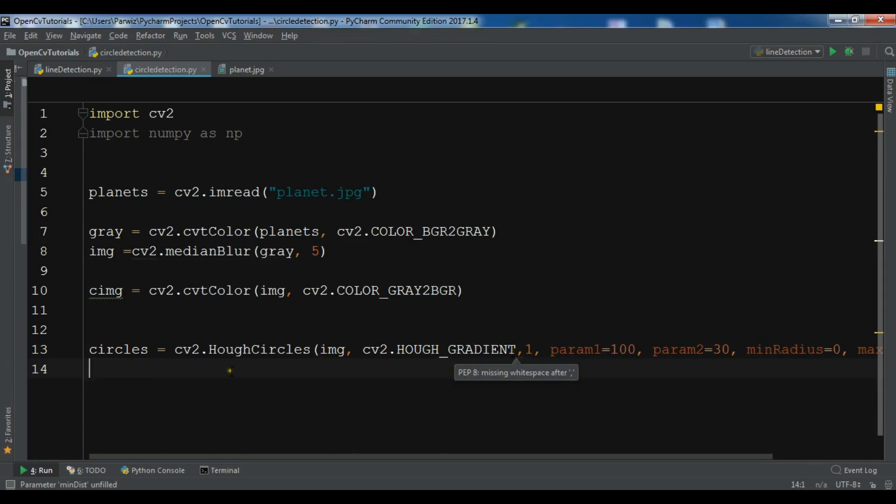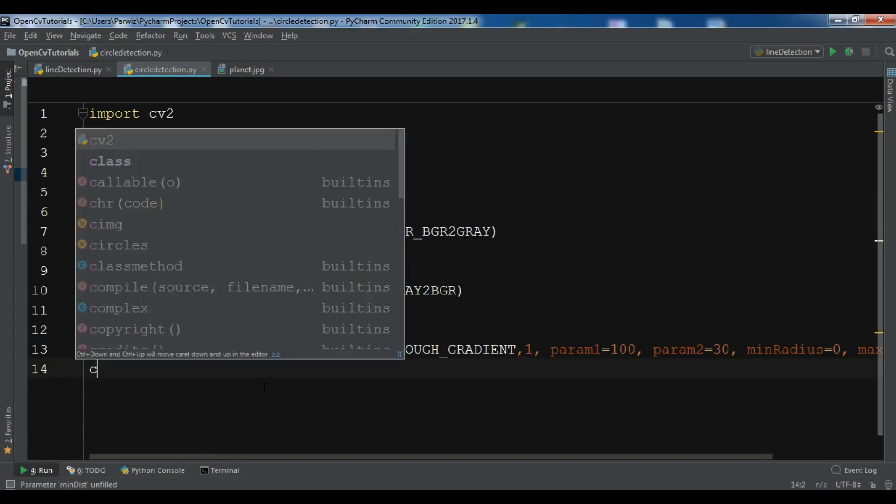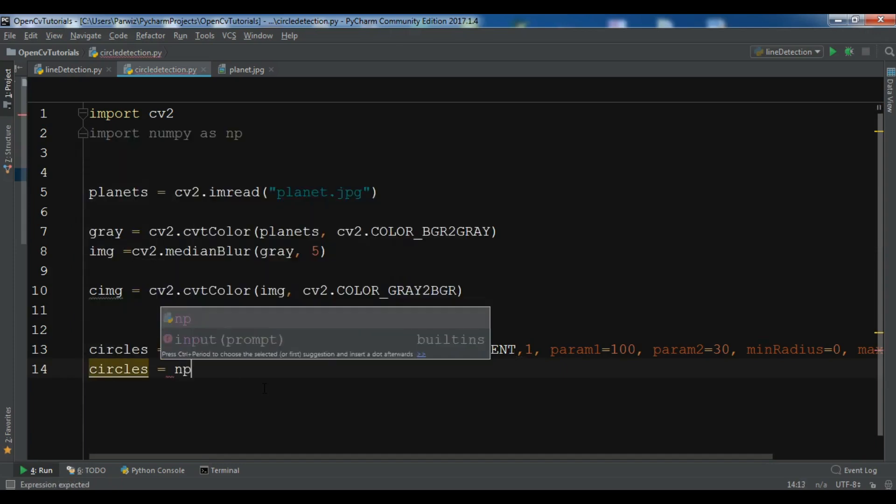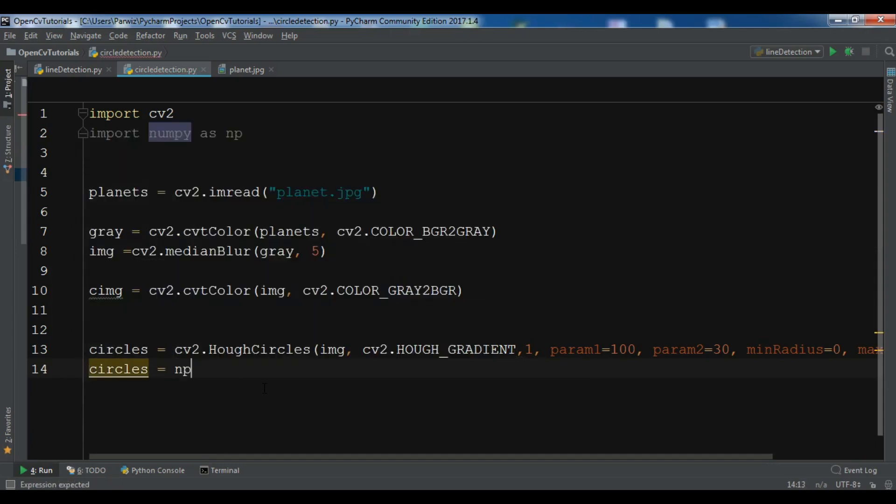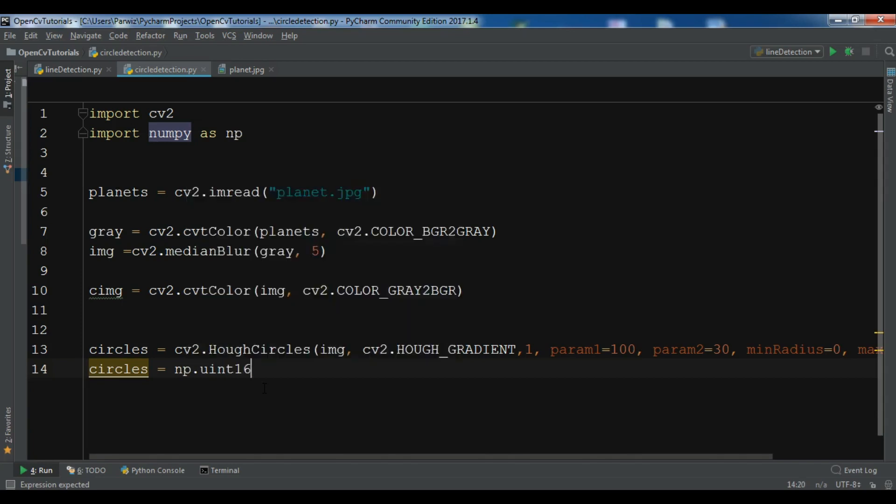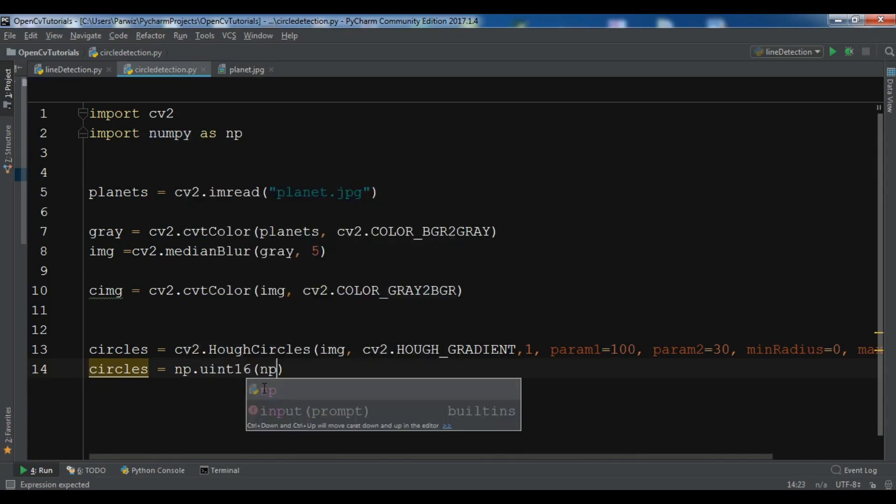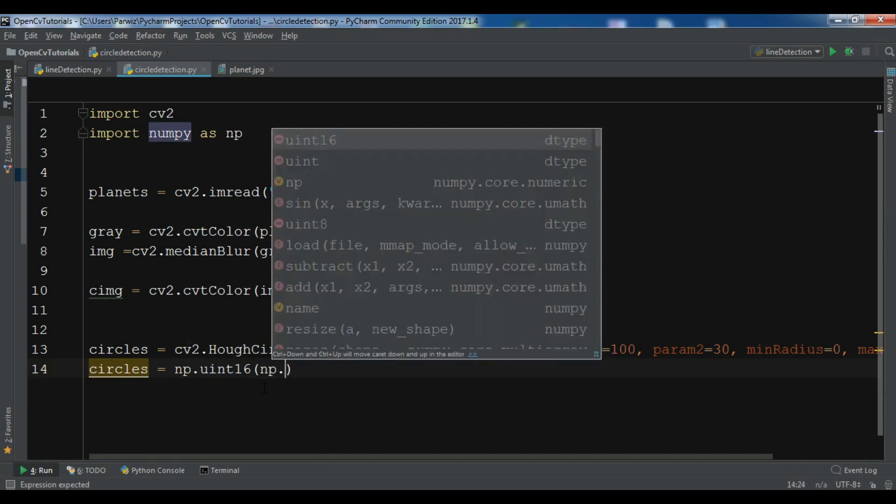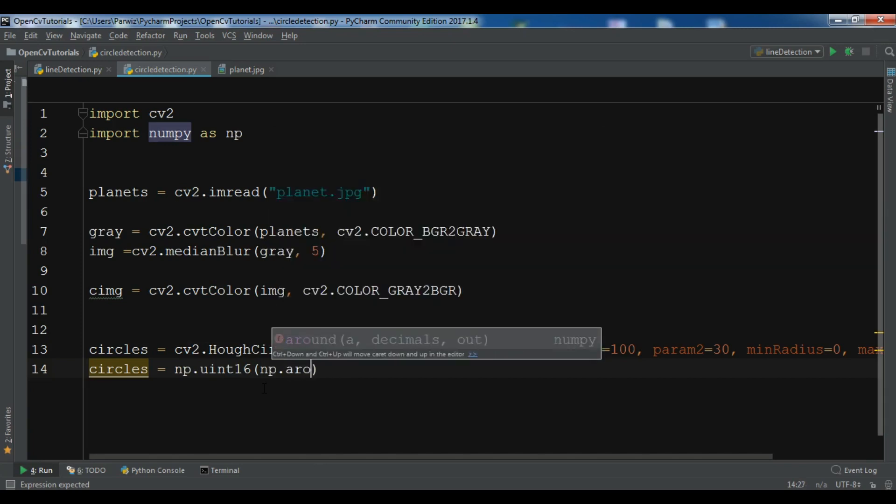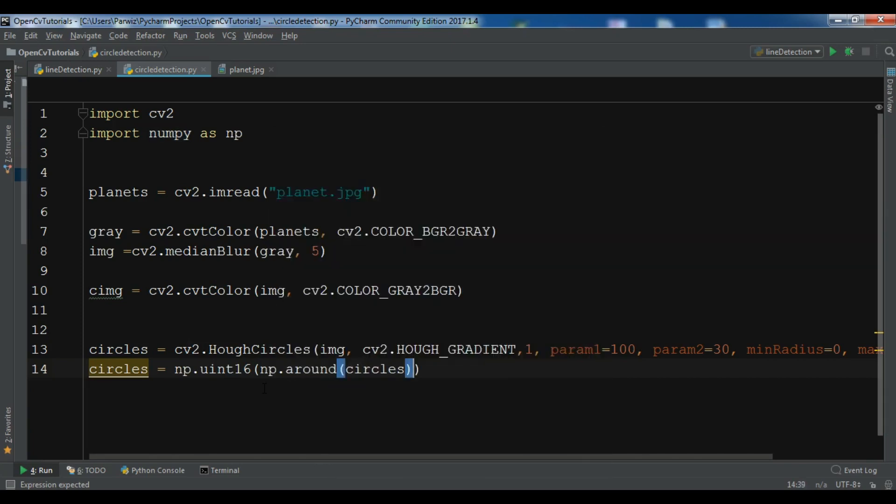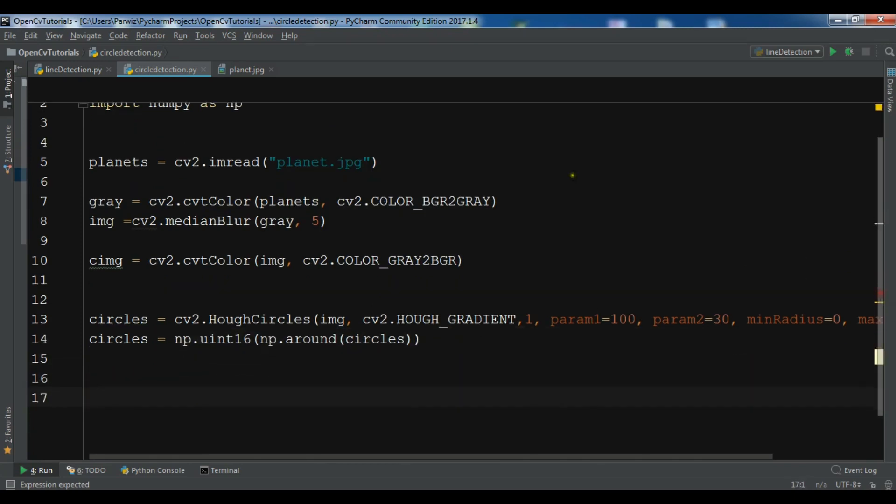Now we need to convert this to uint16. np.around, give the circles in here. So now we need to draw a circle in our circles.